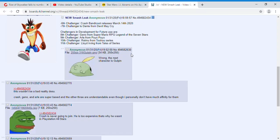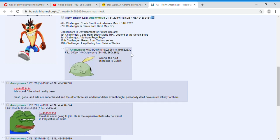Hello guys, so we're looking at this so-called leak here. This guy is saying that the next characters that are being added to Smash Bros - the first character is Crash Bandicoot, which I think has a very high chance of being the next character.